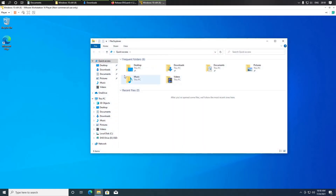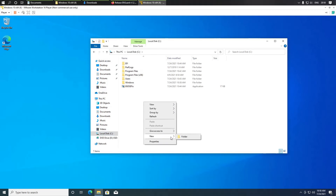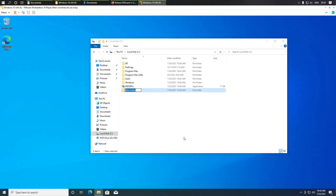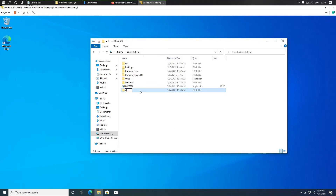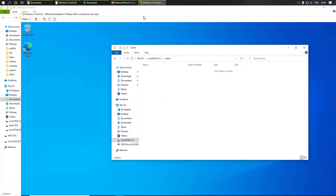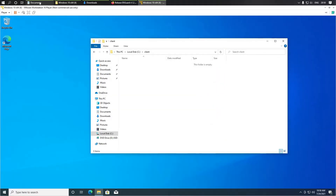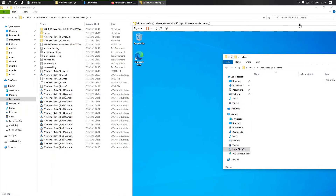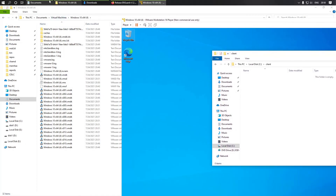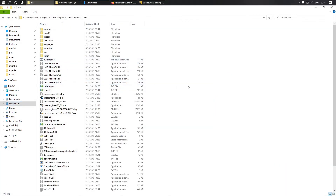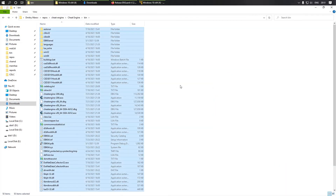Now we need some driver to load. Let's just copy undetected Cheat Engine. Here it is.